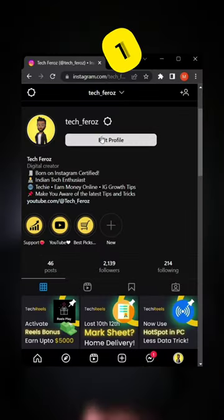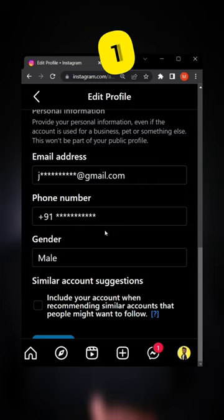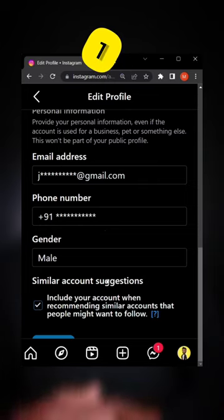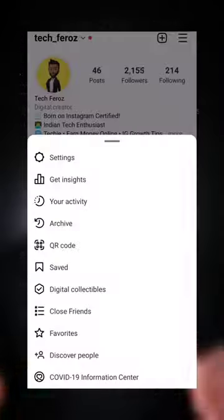Open Instagram in browser, go to edit profile and tick this box, so that Instagram starts suggesting your account to others.